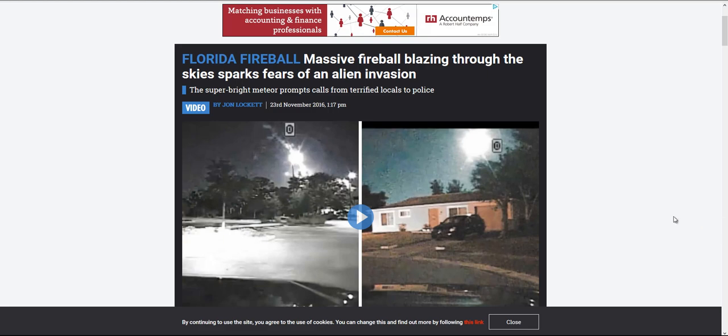This super bright meteor was so large and so bright that it actually prompted residents to call police thinking that it was an alien spacecraft landing. For residents of Florida to believe that they were being invaded by aliens, that must have been one massive fireball. You can see here that the fireball looks to be about as big as maybe the sun would be during the day.